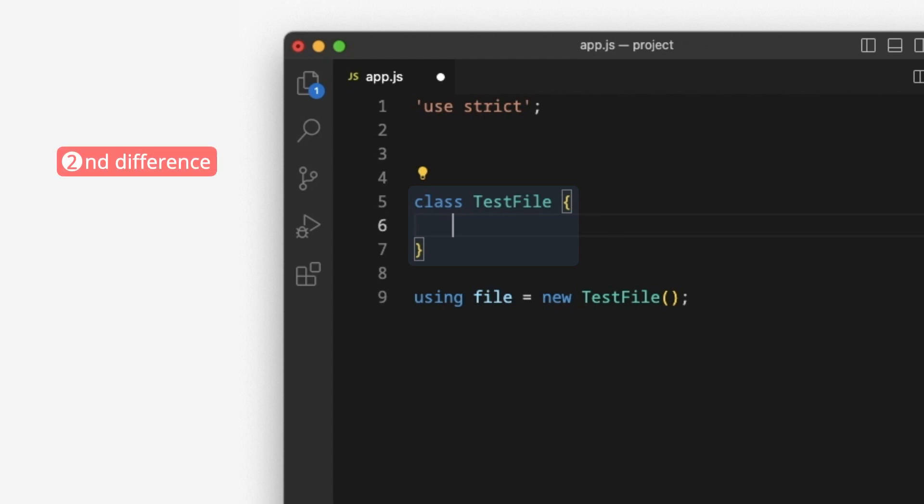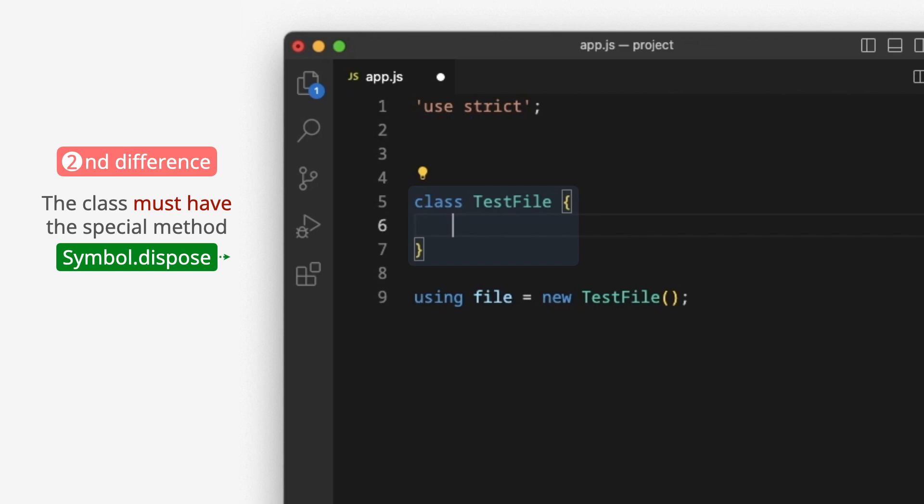The second difference – the class must have the special method – symbol.dispose.